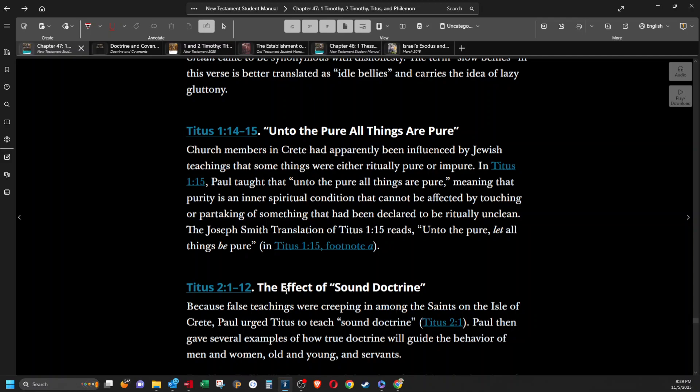Unto the pure all things are pure. Church members in Crete had apparently been influenced by Jewish teachings that some things were either ritually pure or impure. In Titus 1:15, Paul taught that unto the pure all things are pure, meaning that purity is an inner spiritual condition that cannot be affected by touching or partaking of something that had been declared to be ritually unclean. Joseph Smith's translation of Titus 1:15 reads unto the pure let all things be pure.